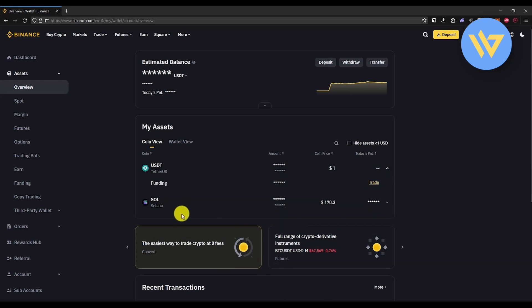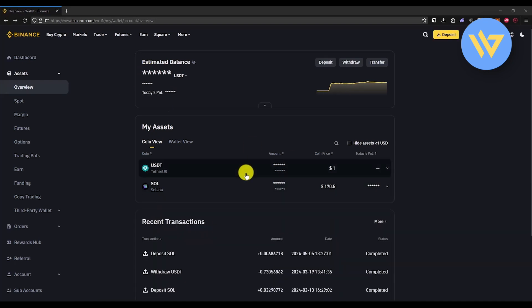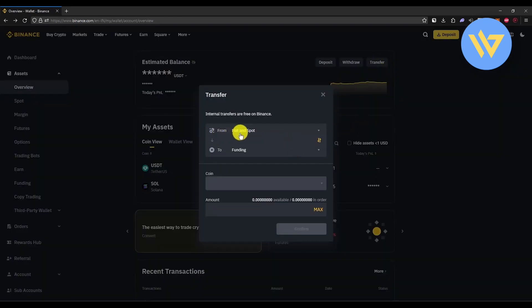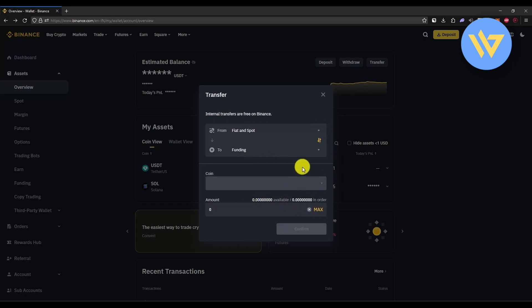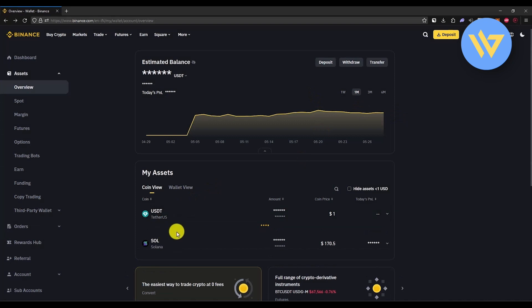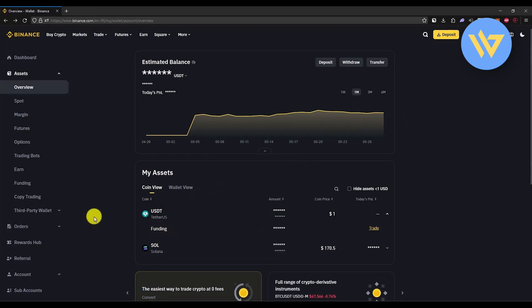To move funds to the Funding Wallet, click on Transfer. Then choose Fiat and Spot to Funding, enter the desired amount, and complete the transaction. Once done, all your funds will be in the Funding Wallet.